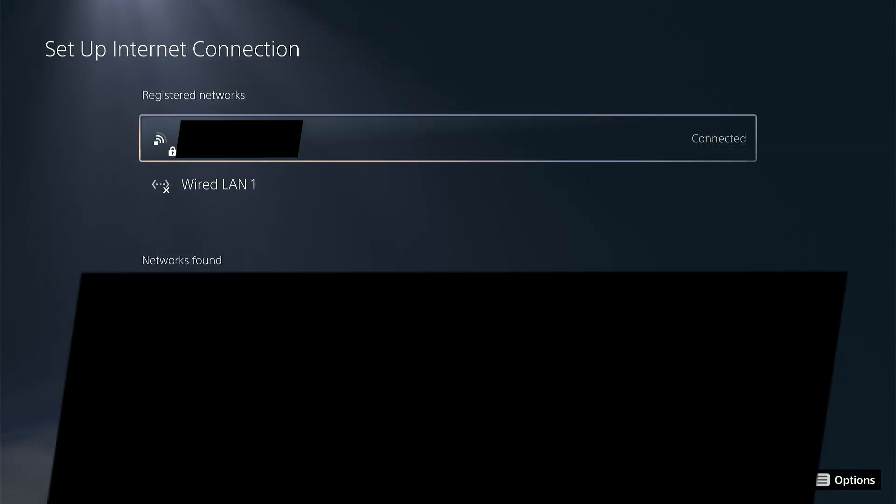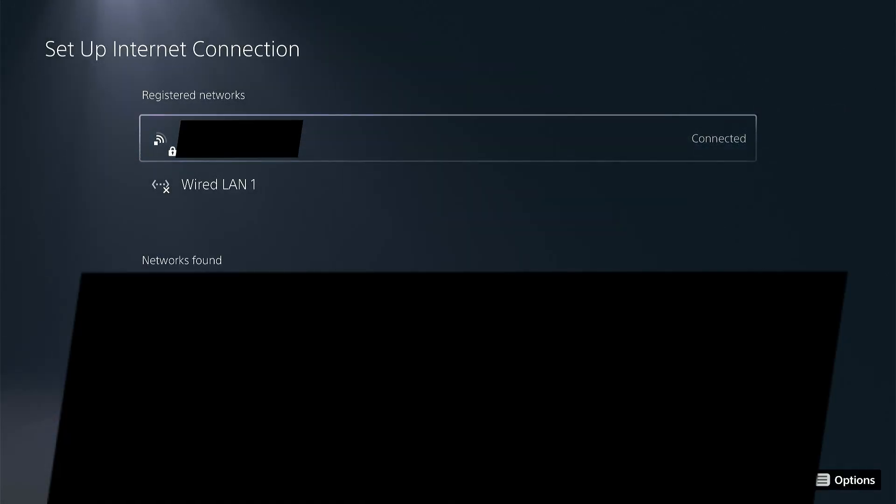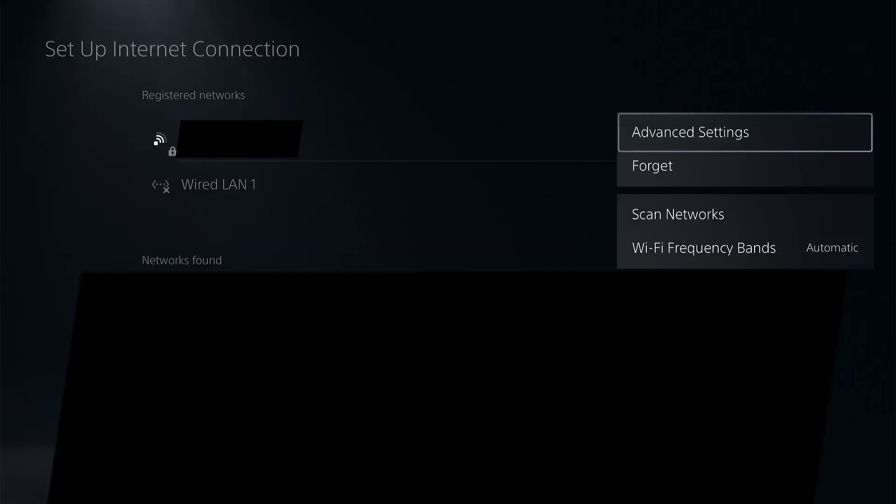Go to whichever network you are already connected to, press the options button, and then advanced settings.